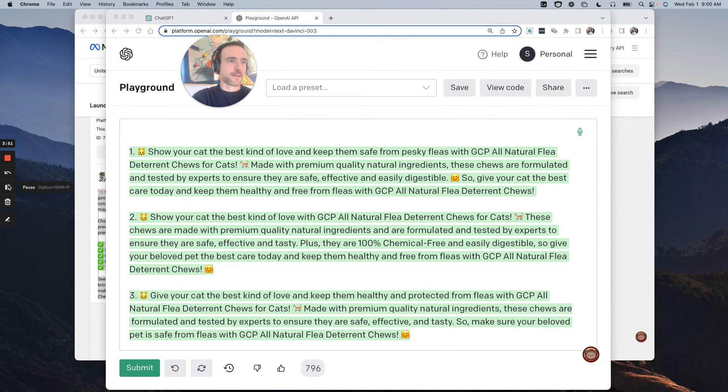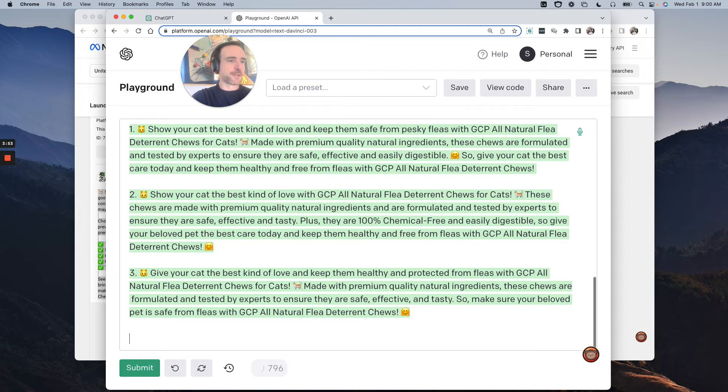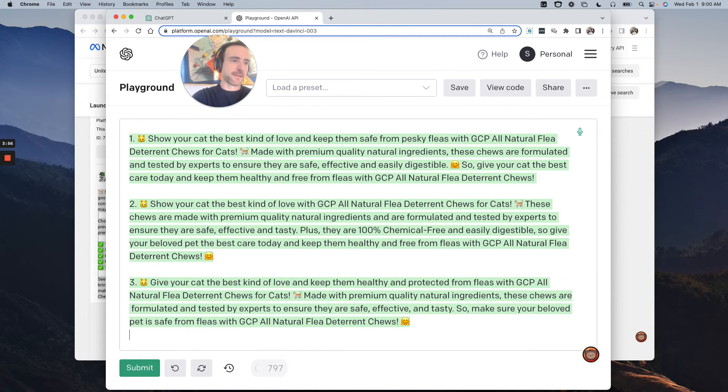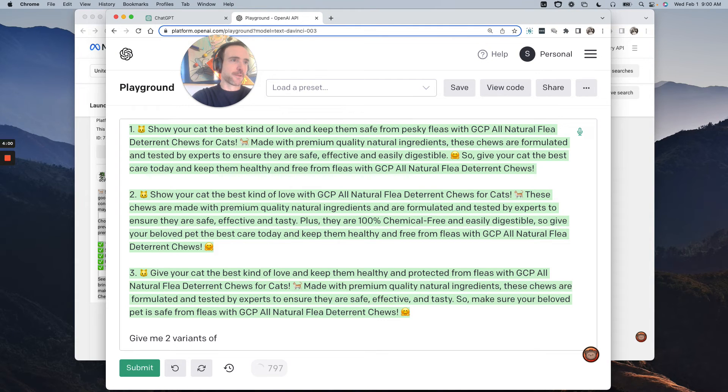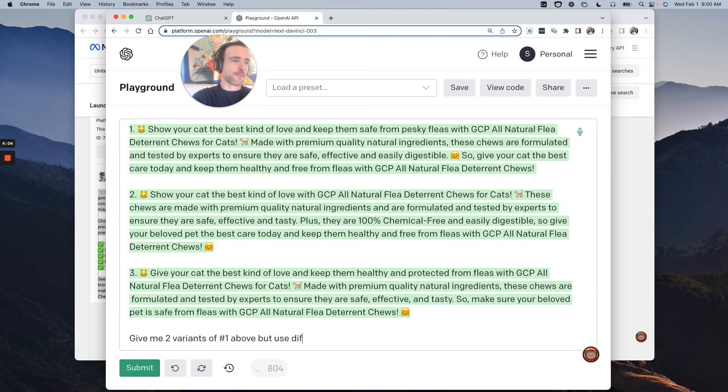Pause while it's writing them. Cool. Say I've got emojis. Now, another thing you could do is say, okay, give me two variants of number one above, but use different emojis this time.